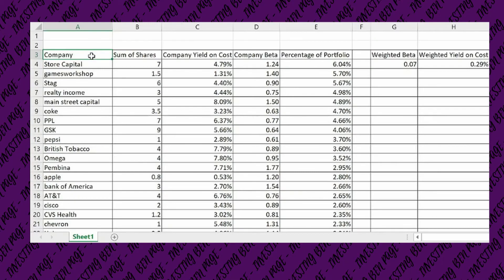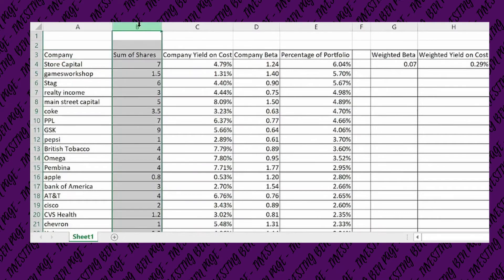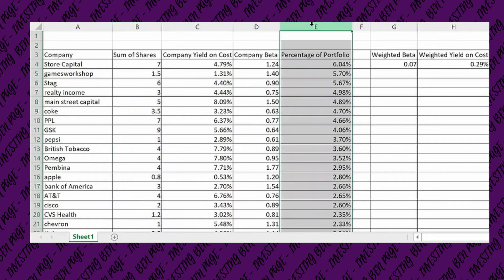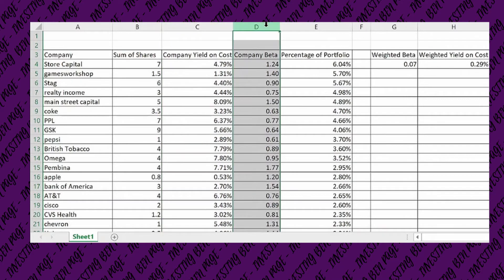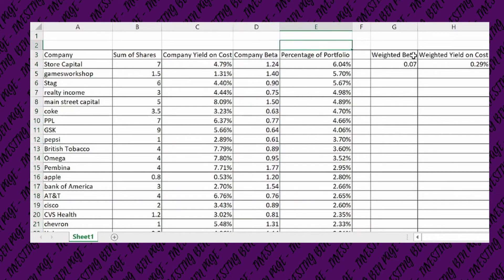Jumping over to the Excel spreadsheet, we can see that I have a list of all of the companies in my portfolio as well as the number of shares that I hold of that particular company and also the percentage that it takes up in that area. On top of that I've also got the yield on cost or the average yield on cost for each of the companies, and the beta — because this can also be used with other metrics besides just the dividend yield.